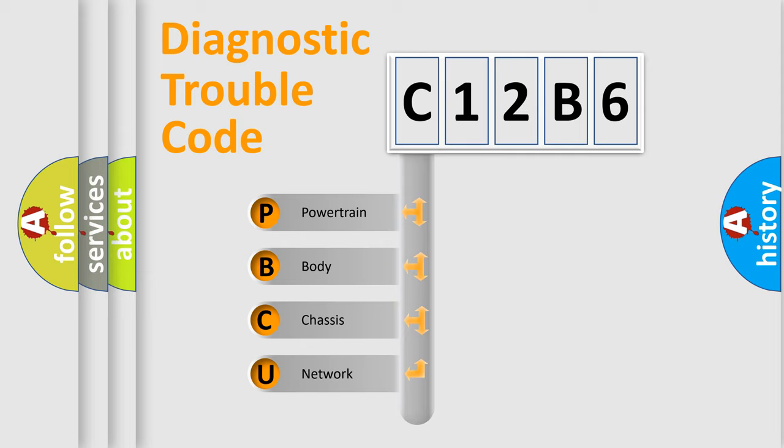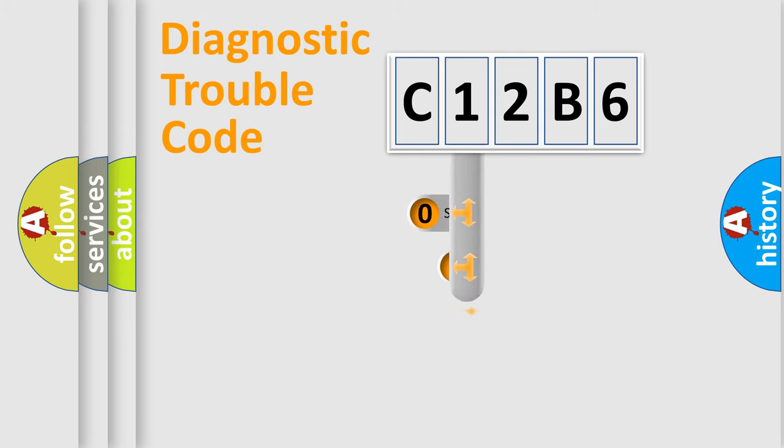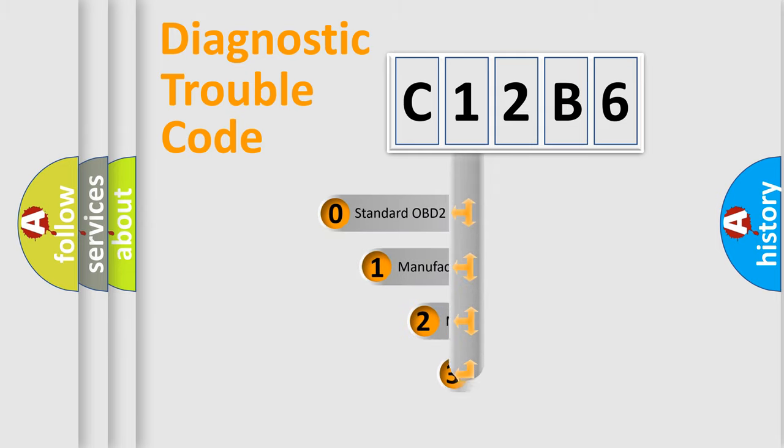We divide the electric system of automobiles into four basic units: Powertrain, Body, Chassis, and Network. This distribution is defined in the first character code.